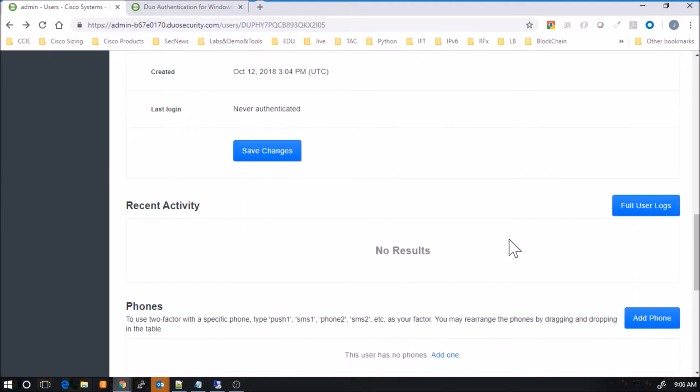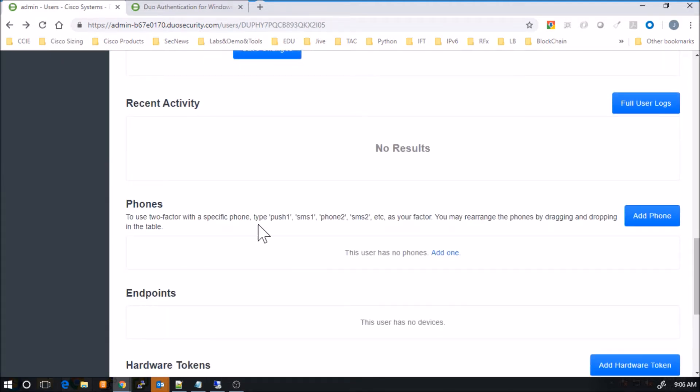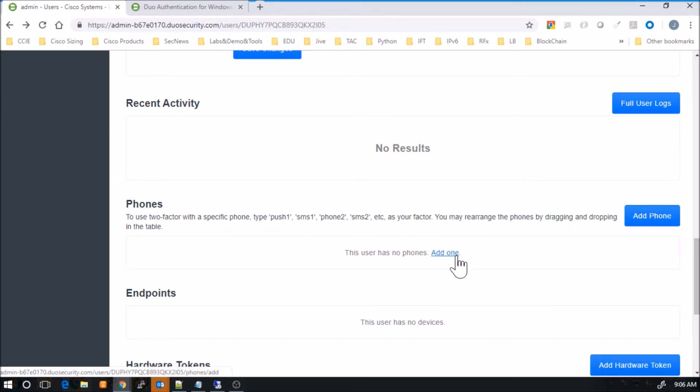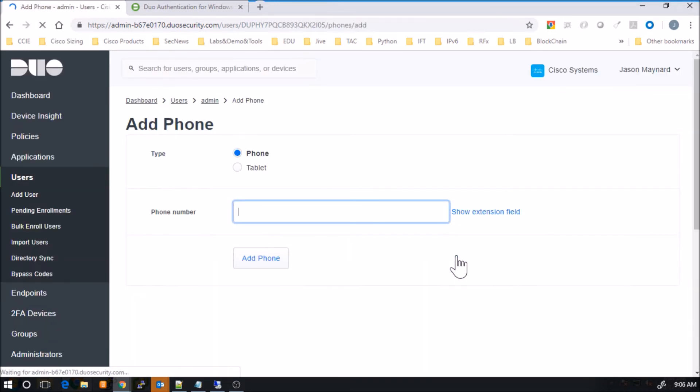And here we'll also go down and add a phone. Now the phone's going to allow us the two-factor piece. This includes things like SMS, but also allows you to potentially push the Duo application. So we'll talk about that in a second.